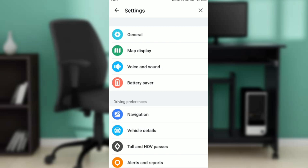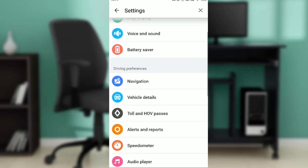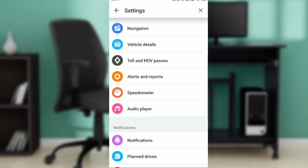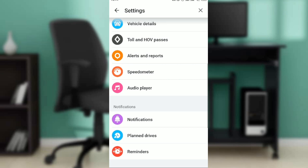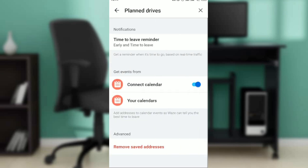Click on Settings. Once you click on Settings, you're going to see more options. Scroll down to where you see Notifications, then click on Plan Drives.